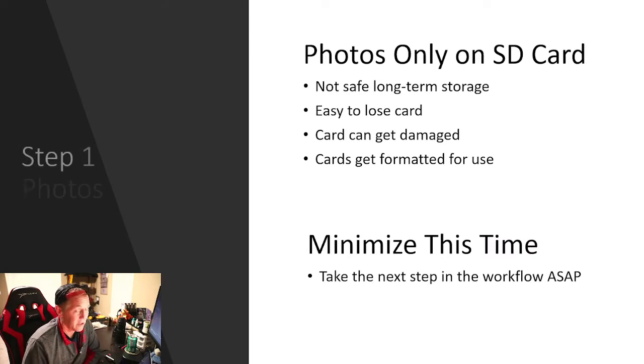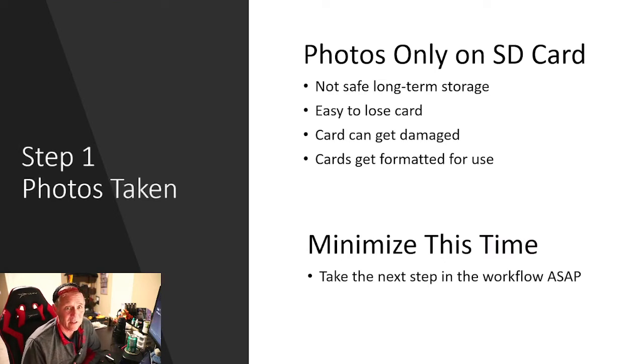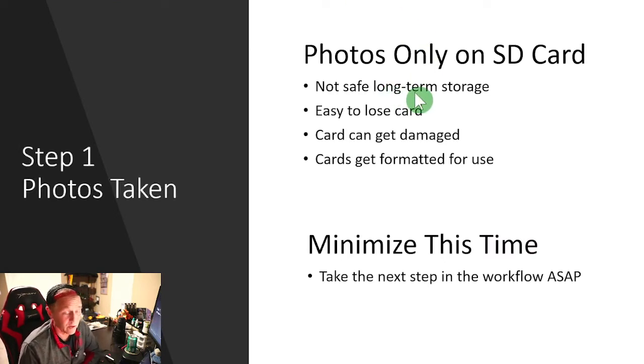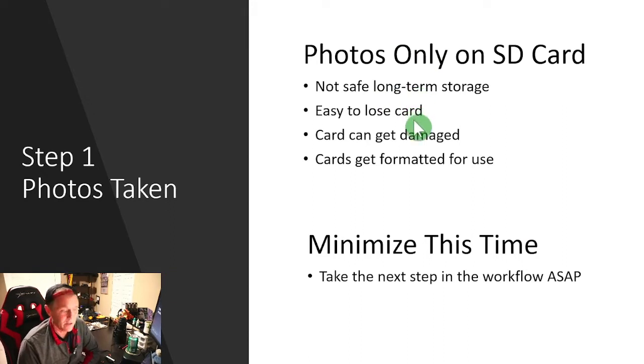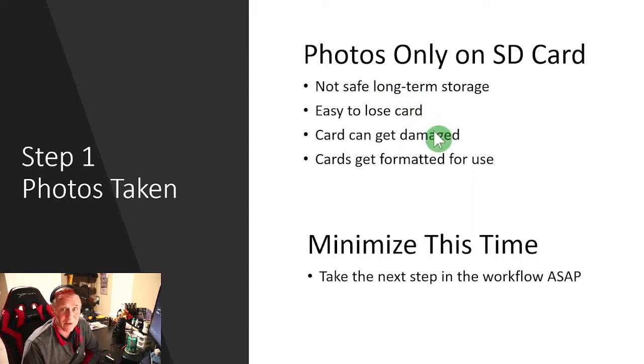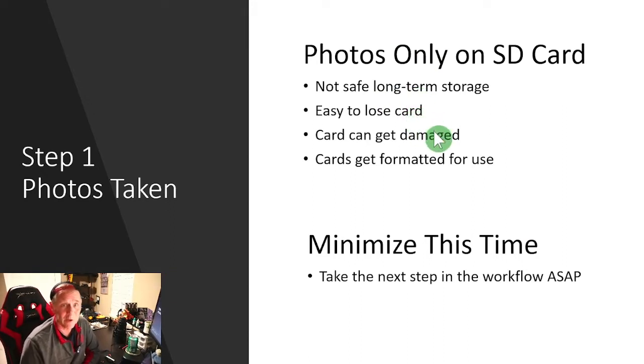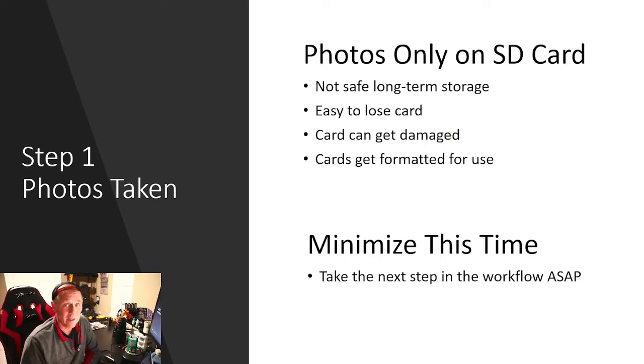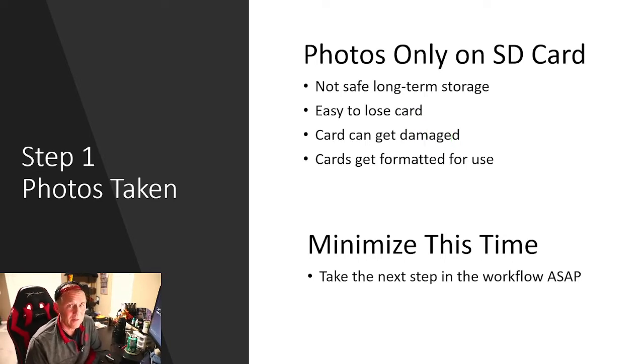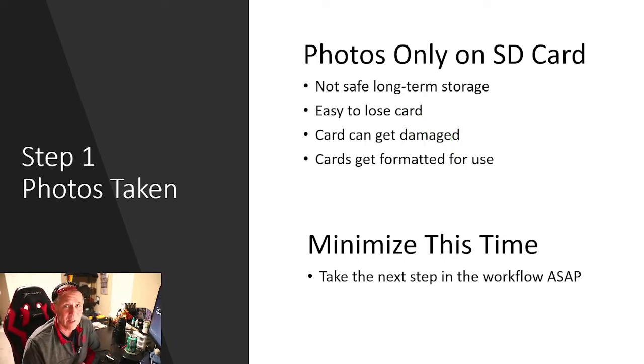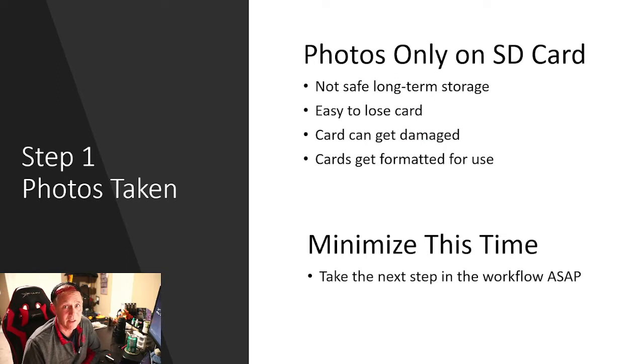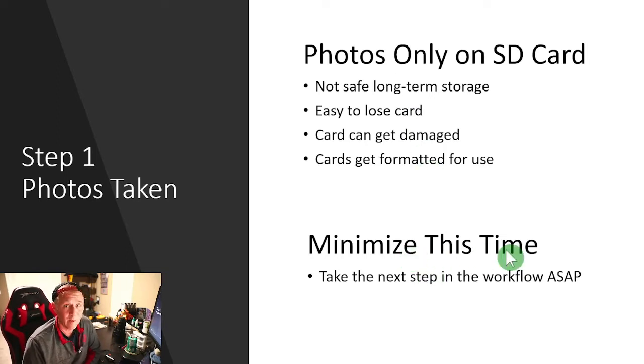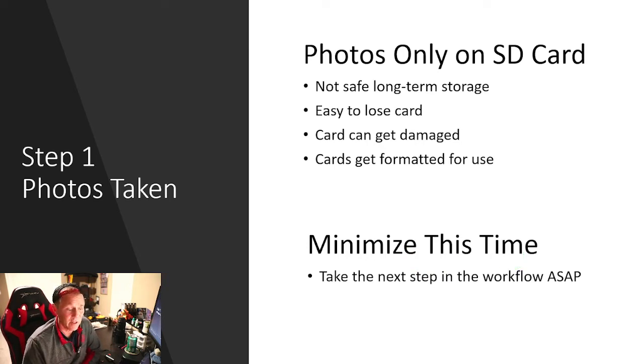So let's talk about the SD card. The SD cards, they are flimsy. They're not safe for long-term storage. They're easy to lose. They can get corrupt. They can get damaged. You can format them. You can delete them. A friend can borrow it. You name it. Something's going to happen to your card, and if you have not moved them off your card yet, then that's a problem. So we're going to minimize the time that your only copy of your photos are on your SD card.